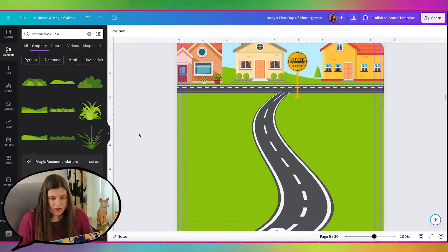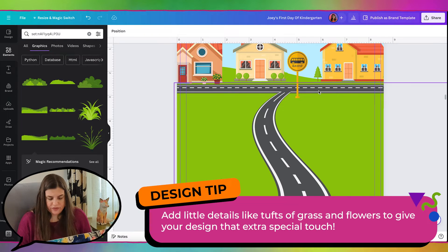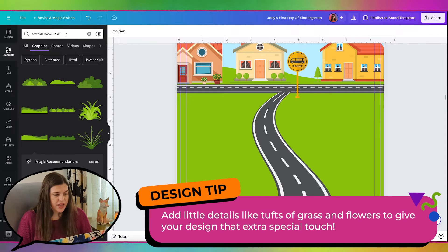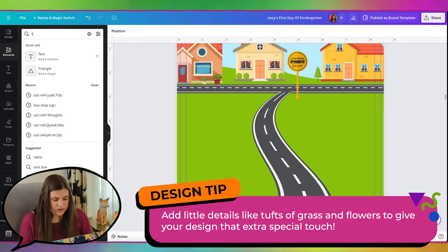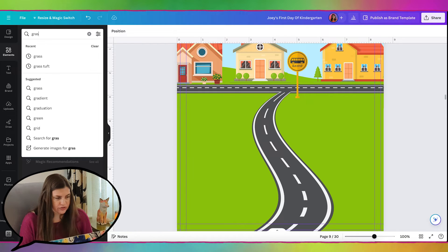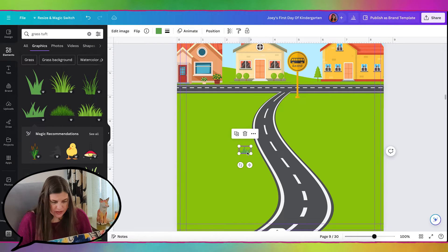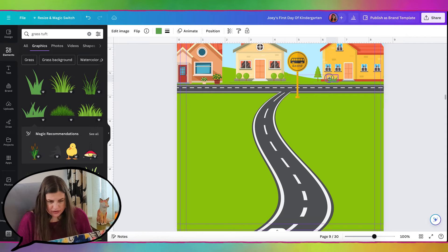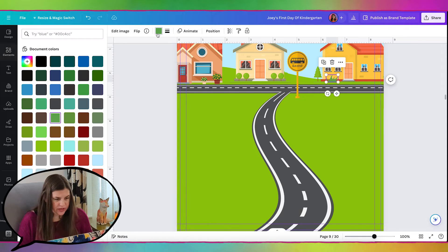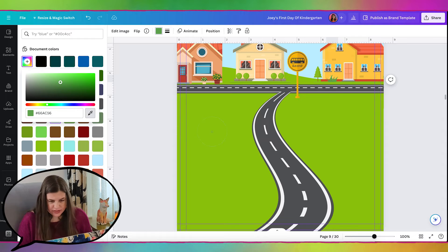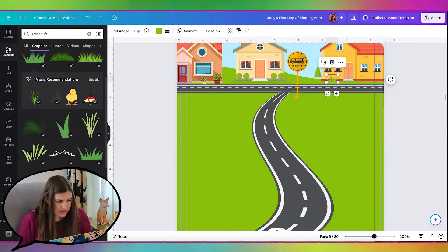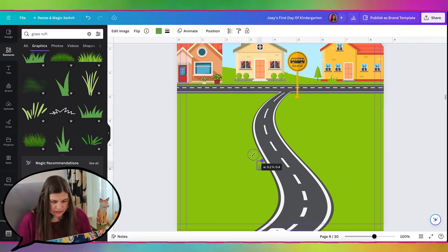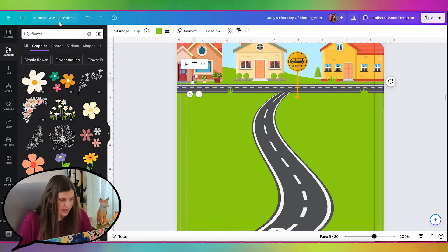And then I also like to always put like little tufts of grass where things are sitting on the grass. And that way it just makes it look a little more realistic as well. So let me search for grass tuft. And then I'll bring it up here, put it against the house, and I'll just make it the same color as the grass. And then I can also put some against the road. We can maybe add some little flowers.